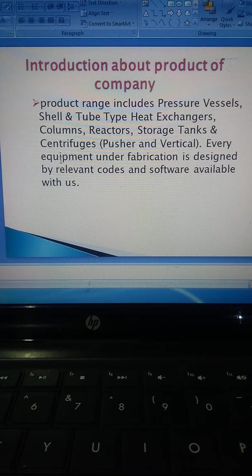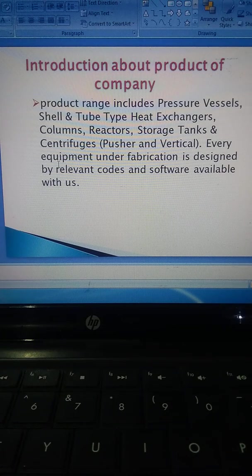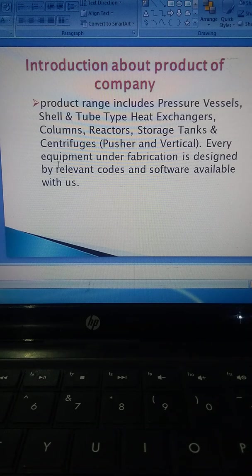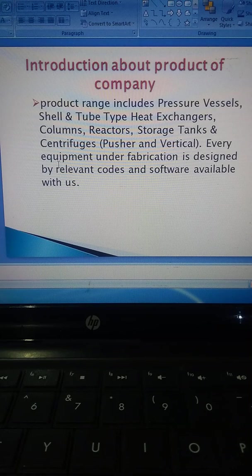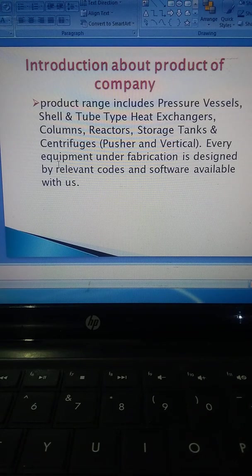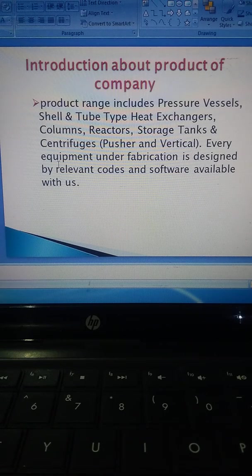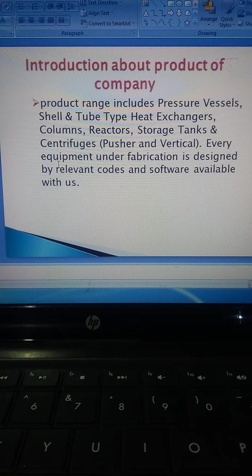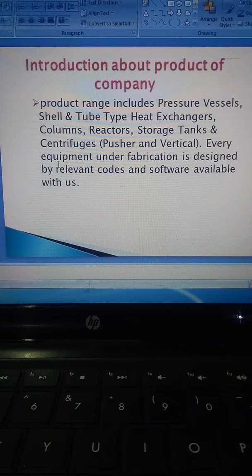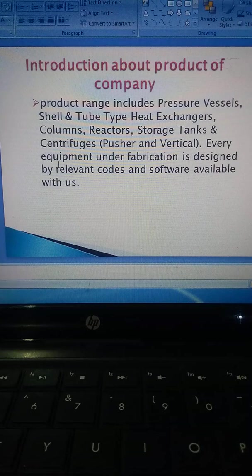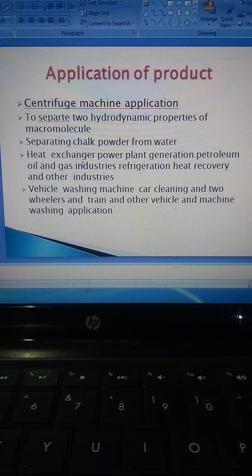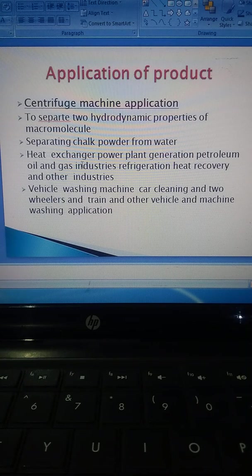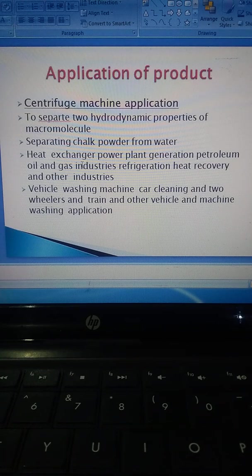Introduction about the products of the company: The product range includes pressure vessels, shell and tube type heat exchangers, columns, reactors, storage tanks, and centrifuges (pusher and vertical types). Every equipment under fabrication is designed by relevant codes and software available with the company.